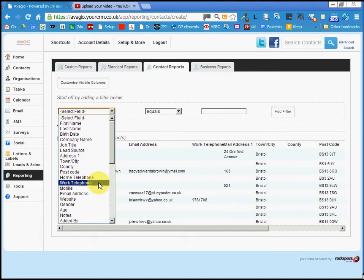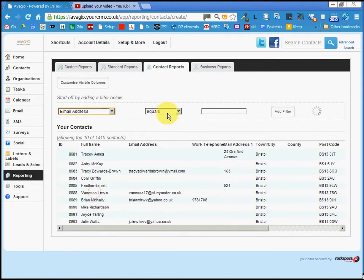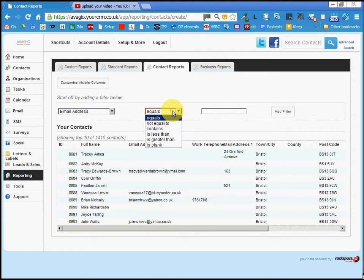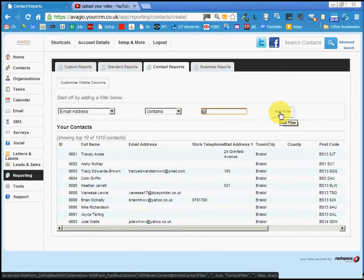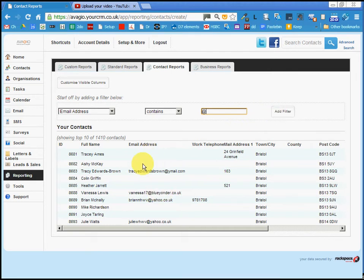We want to see people whose email address contains an @ symbol. That's how you know they have an email. You can see here these people do not have email addresses.